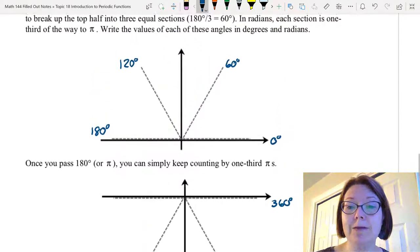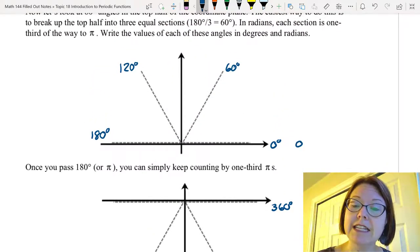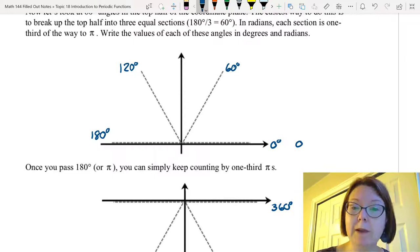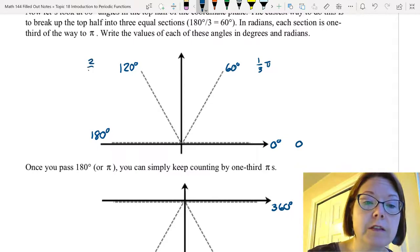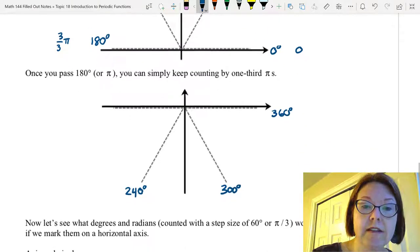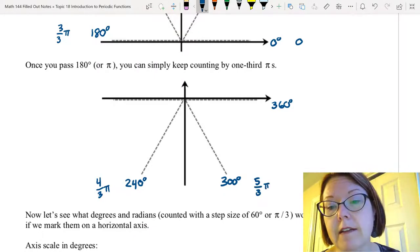Now let's mark that out in radians. So zero radians, and then since these 60-degree angles are splitting the top plane into thirds, the next one will be one-third pi, then two-thirds pi, then three-thirds pi. Going to the bottom half we'd have four-thirds pi, five-thirds pi, and six-thirds pi.